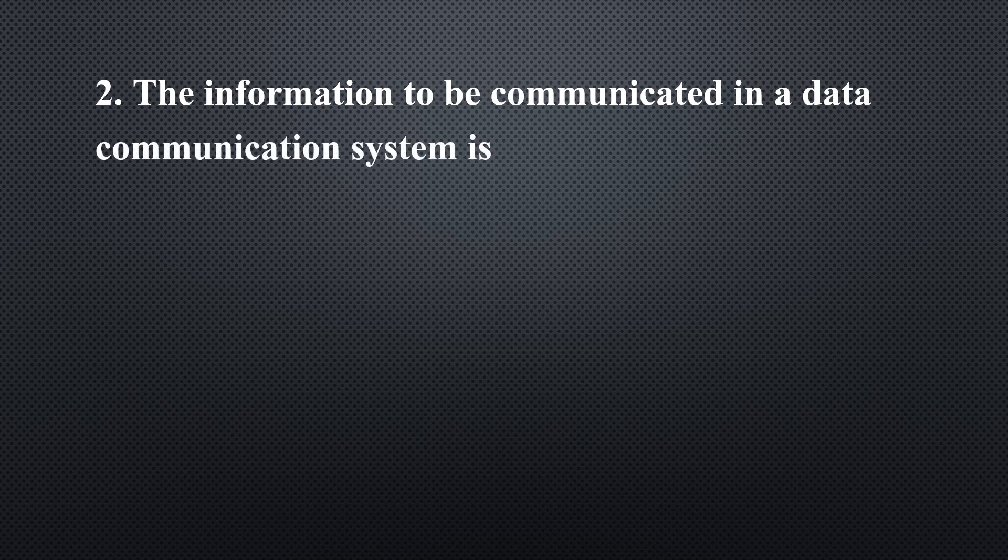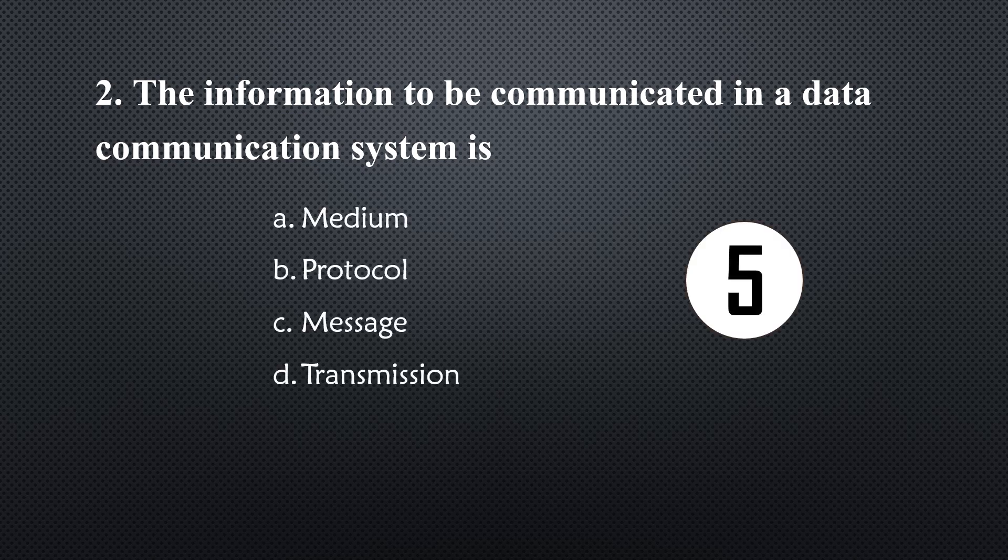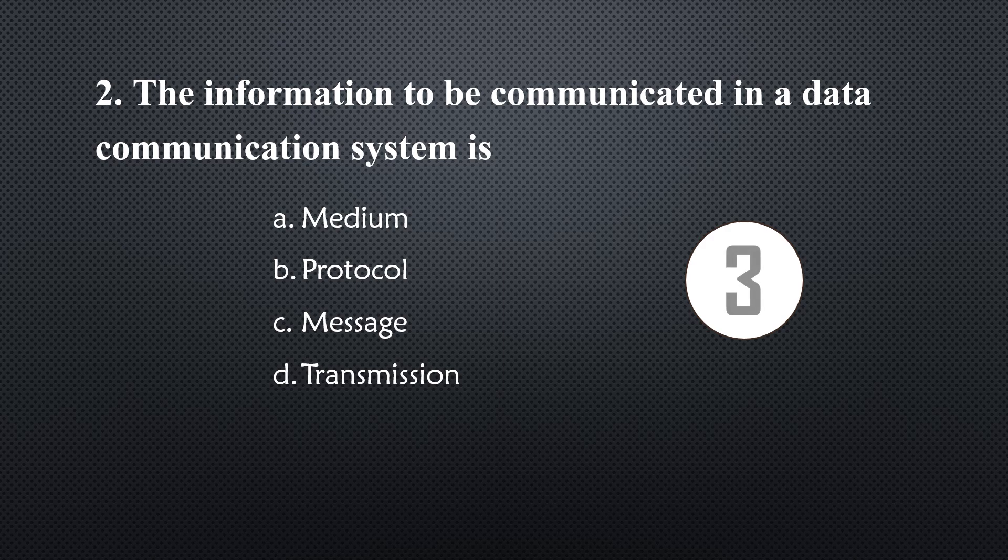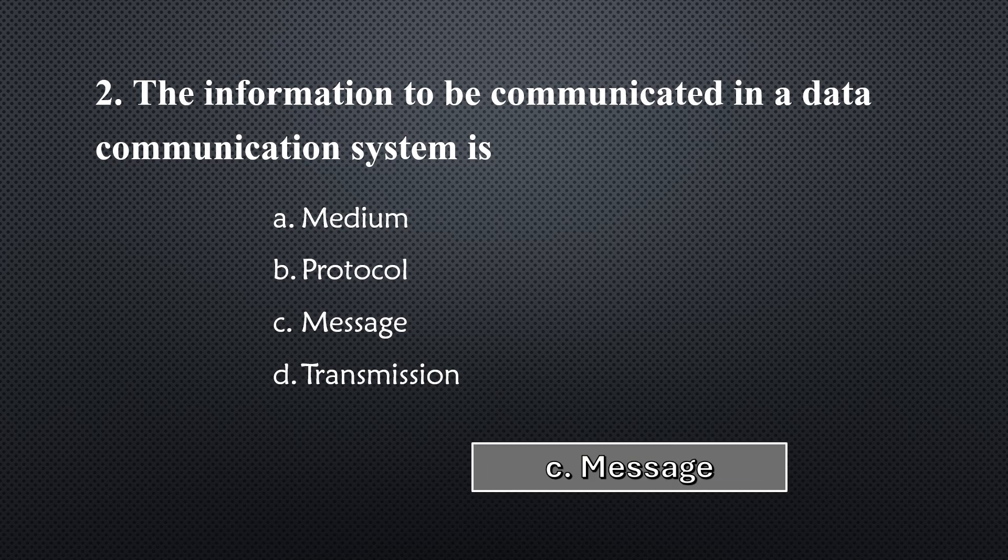The information to be communicated in a data communication system is... Option C, message.